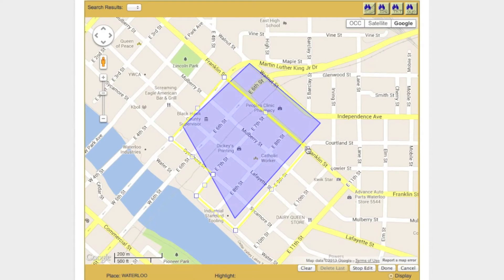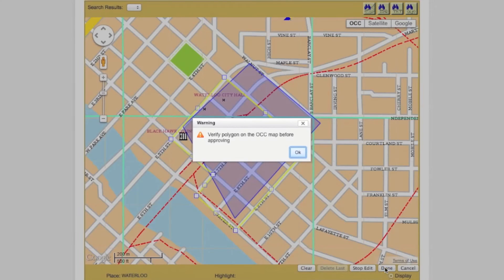When you are finished modifying your polygon, click the Done button. In order to approve any polygon transaction, you will need to be in the OCC version of the map screen. If you attempt to take an action that requires you to be in the OCC view and you are not, a pop-up warning will appear and the computer will automatically switch you to the OCC view.